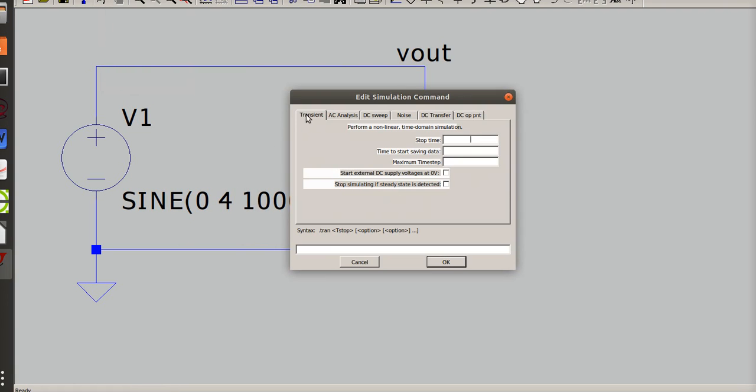Okay, now we're going to go to transient analysis and this is what we did all that stop time for. So if I do 0.004, that's going to be stop time, my start time will be zero. And I need the extra zero in the max time per step, so three zeros and a three. No, three zeros and a one.